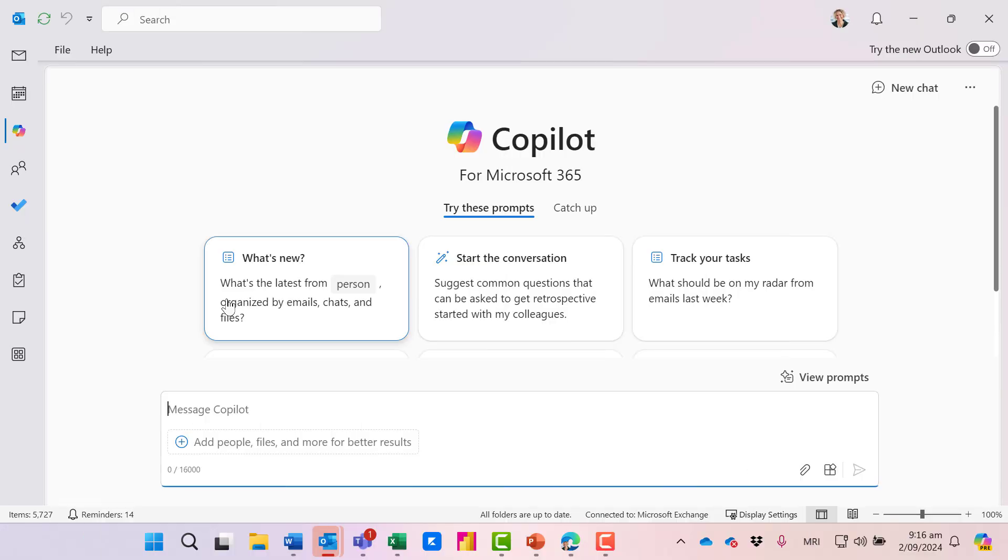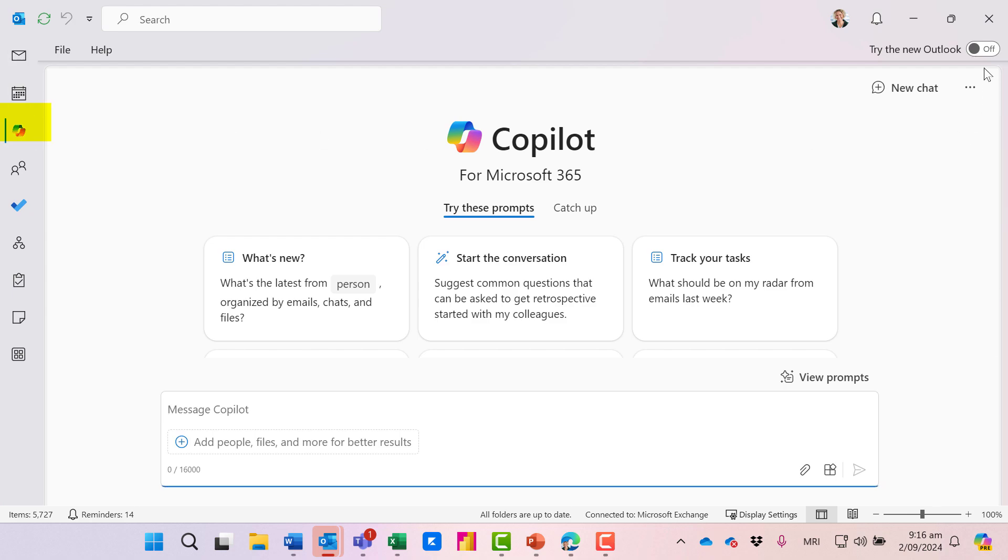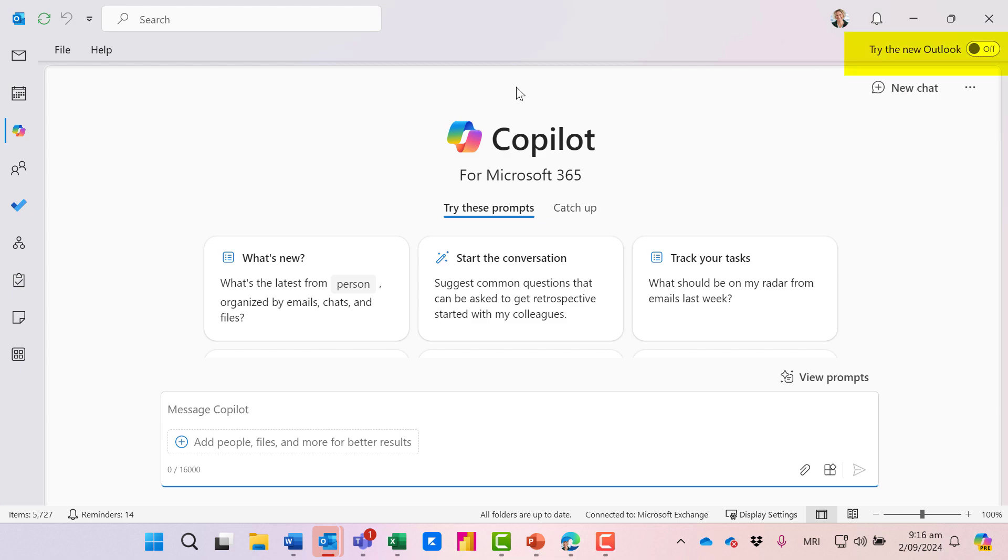Now I'm in Outlook. You can see I've got email, calendar, and here's the Copilot icon. This is also Business Chat. You can see I'm in the old version of Outlook; I haven't switched over yet.